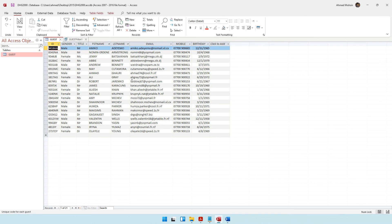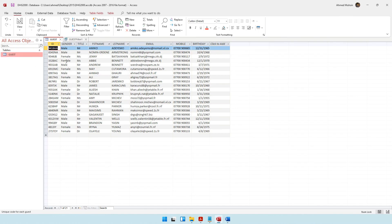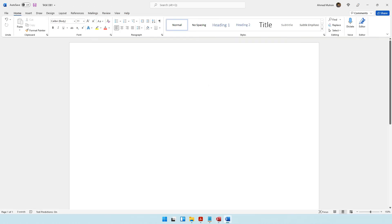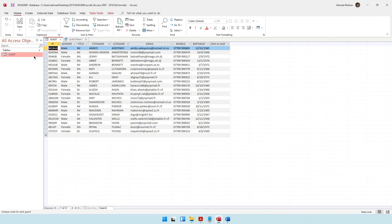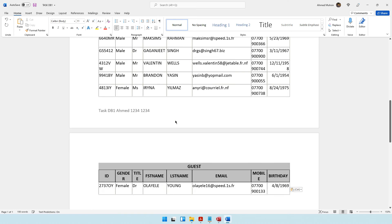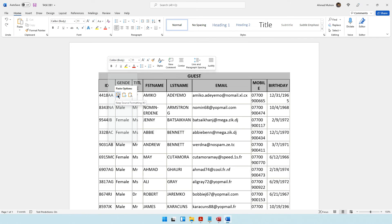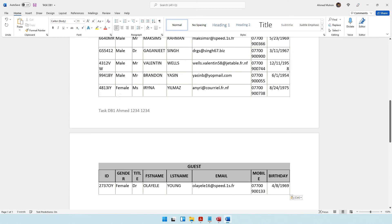Apply the filter or sort. The sorting has taken place. Now it says to copy and paste the guest table into task DB1. Right-click copy, then come to the Word document and use Ctrl+V to paste. If you don't use Ctrl+V and right-click instead, make sure you go with the first option.